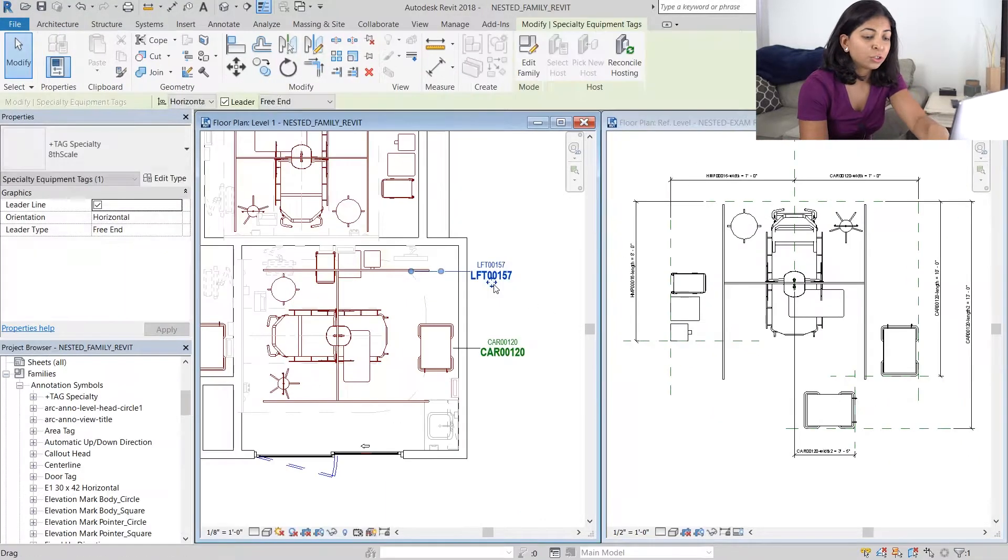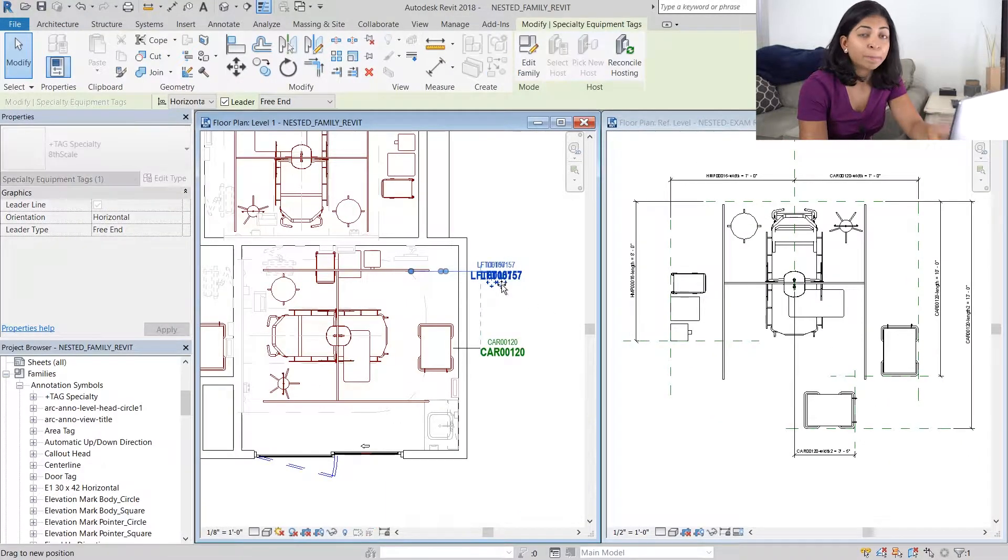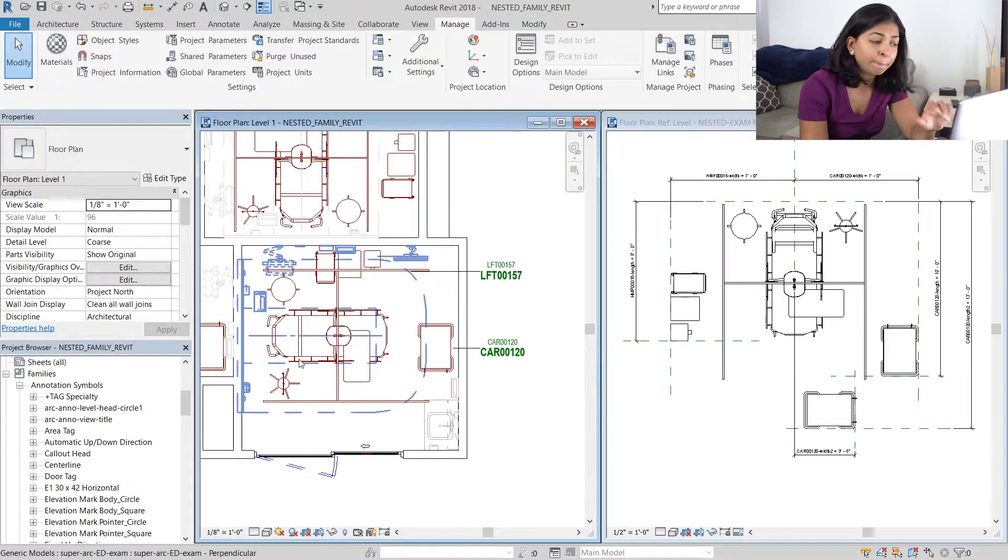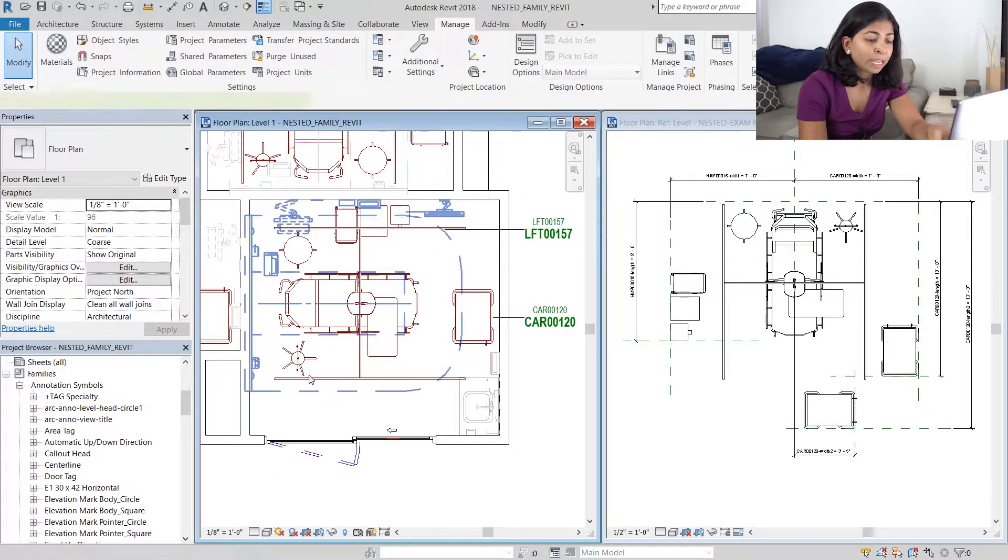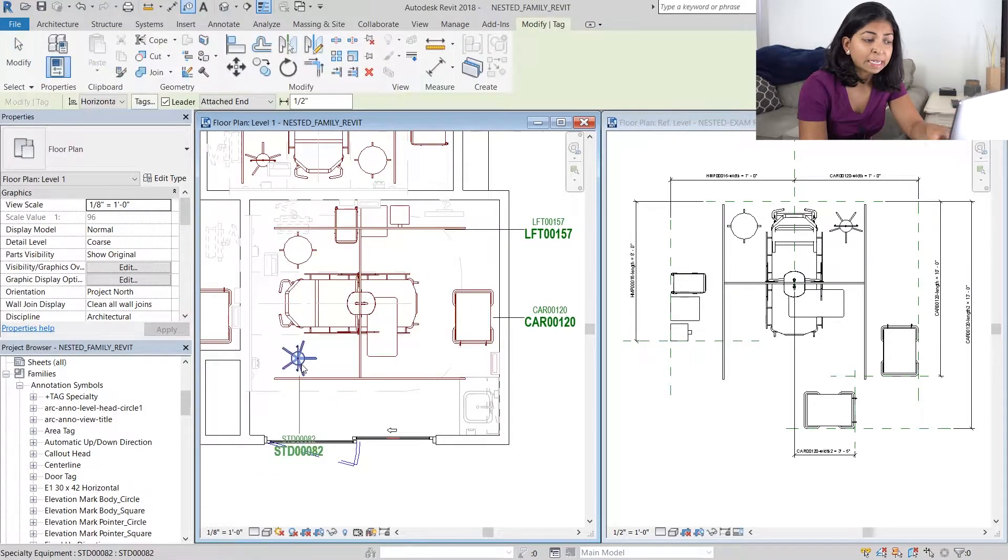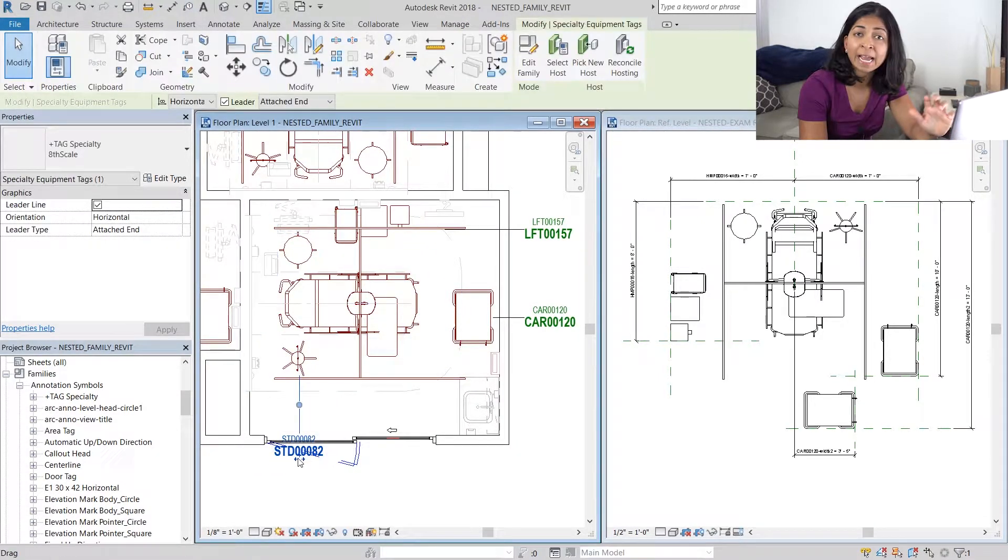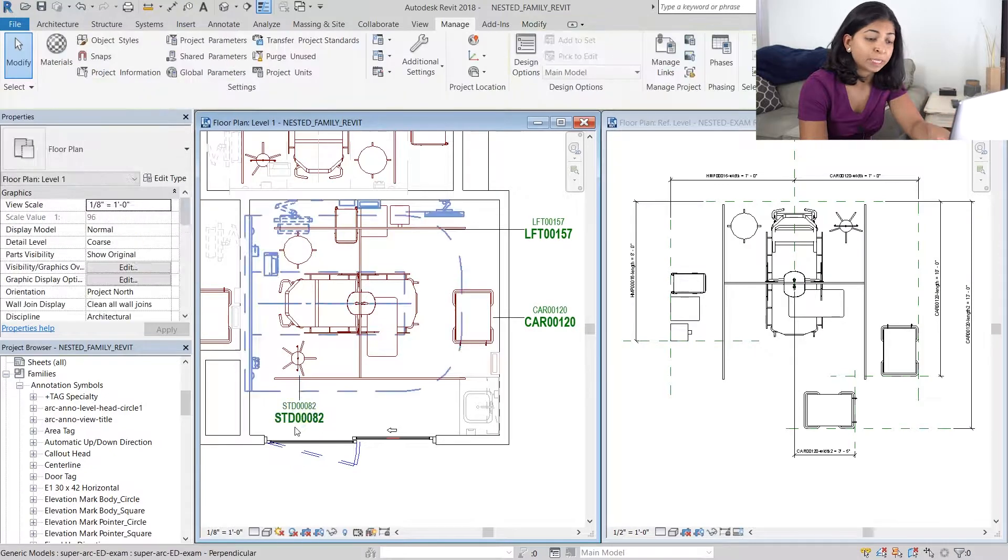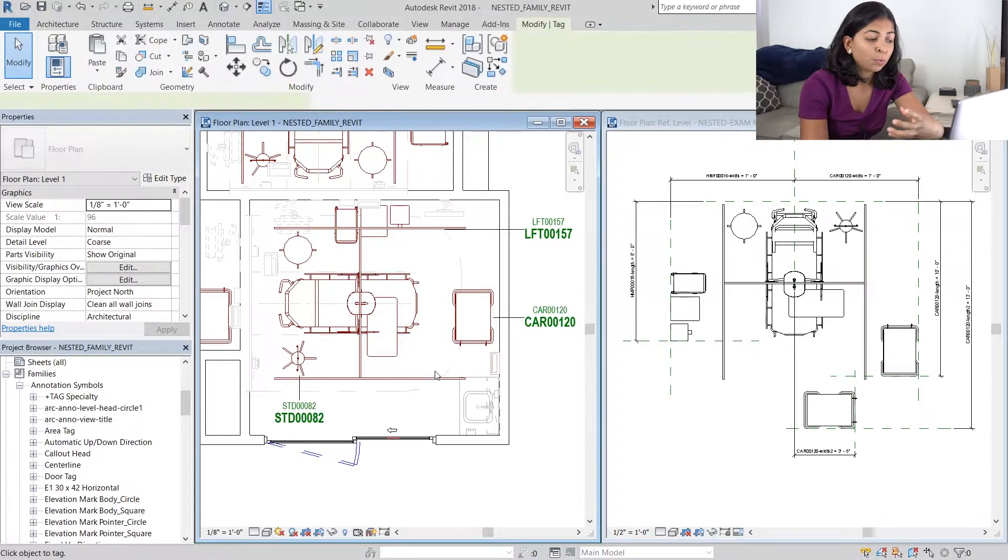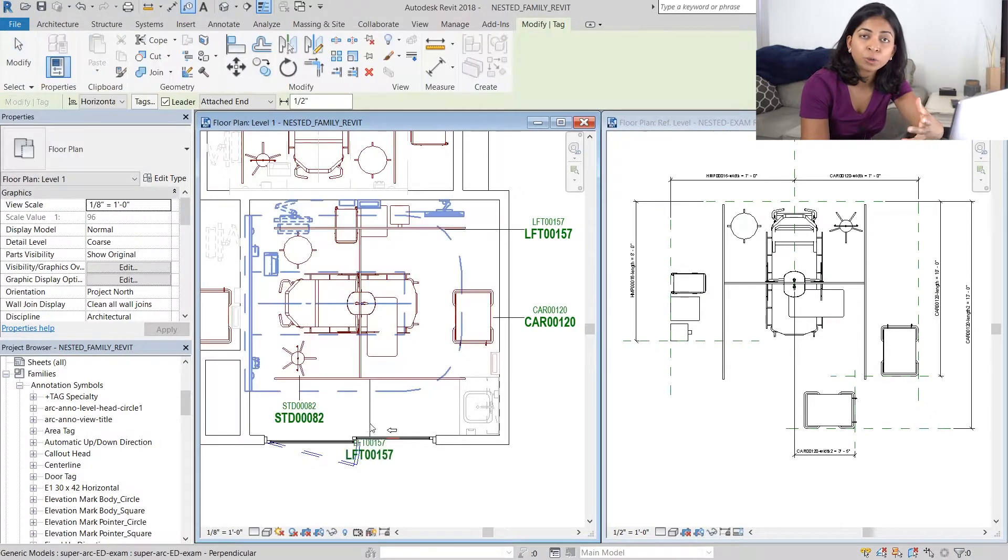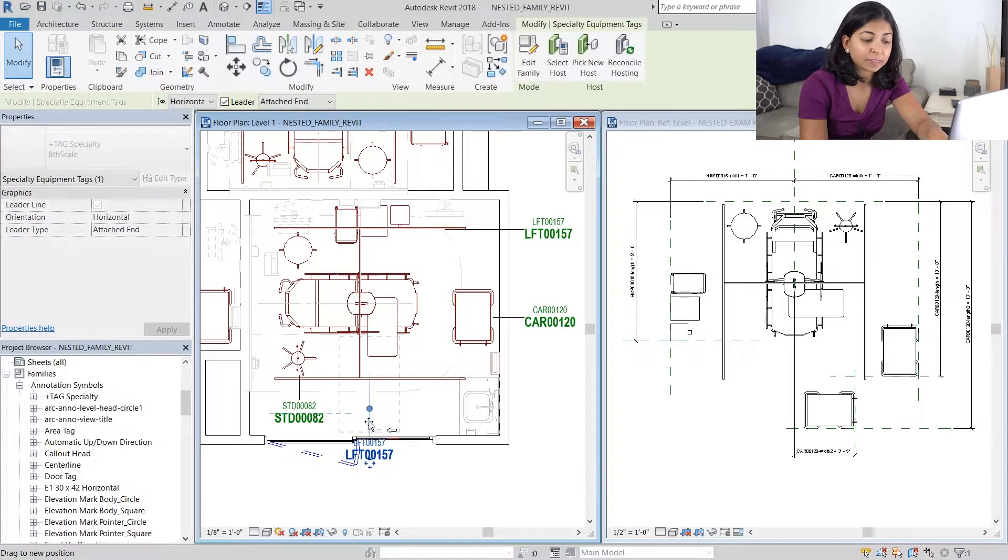So you can see that by hitting the tab button we're able to select those pieces of equipment and tag them individually. We have greater control over them in our project.